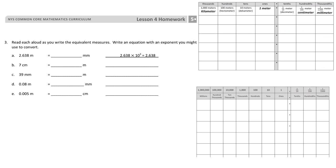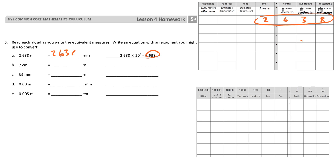On the back page it varies a little bit. They start with 2 and 638 thousandths of a meter, and they want the millimeters, so the millimeters take up the whole thing. They actually gave us the answer on this one: 2,638 millimeters.